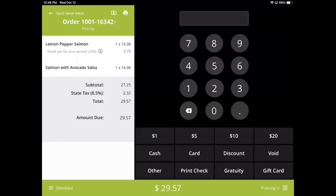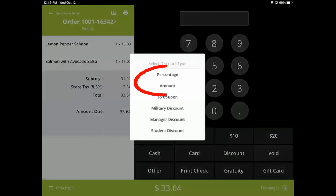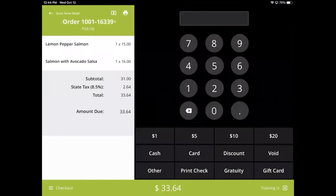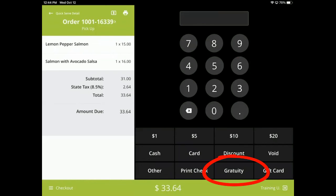You are able to create specific discounts for specific dollar amounts and percentage amounts. If none of those are available, you can use generic discounts to apply any dollar amount or any percentage that you wish. Also available on the checkout screen is the gratuity feature. This works like a toggle, where tapping the button will apply it, and tapping it again will remove it.